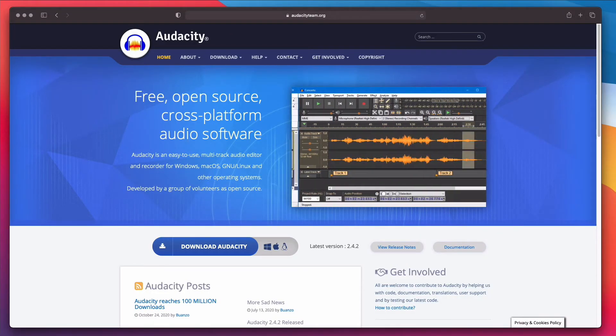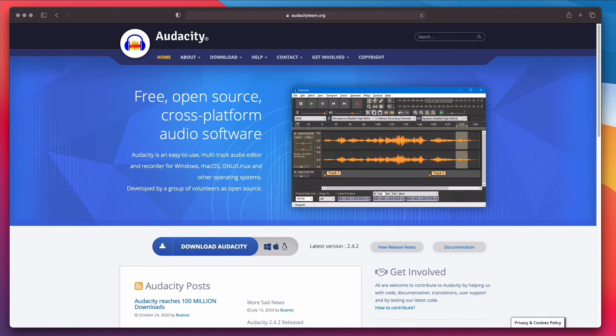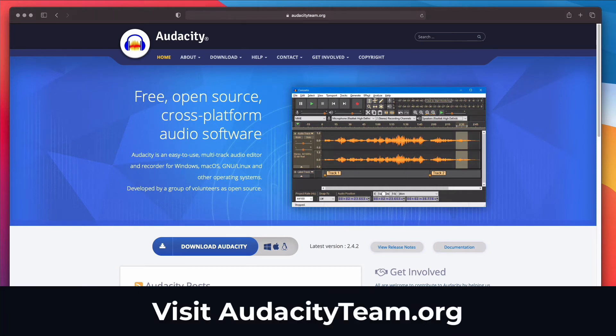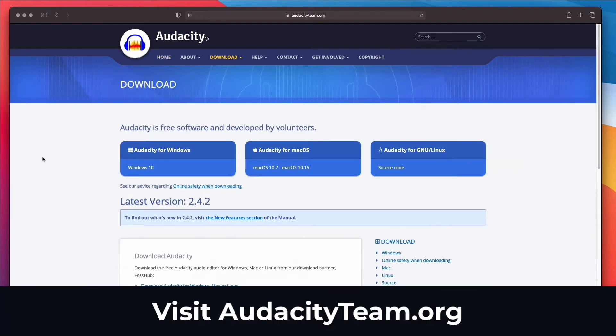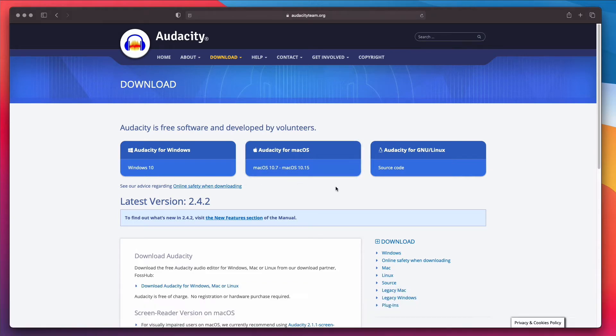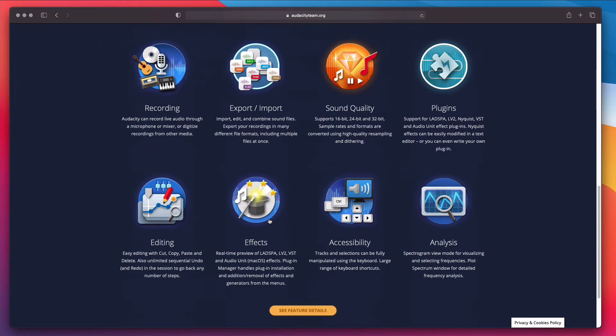In this tutorial, I'm gonna be using Audacity. Audacity is a free open source audio editor program for Windows, Mac, and Linux computers. You can find the link in the video description below. You should download and install the program if you don't have an audio editor.